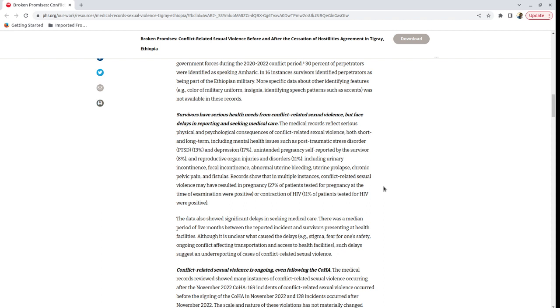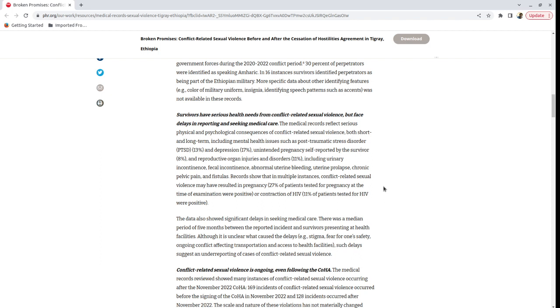So that is the one aspect that I wanted to highlight. The other aspect that I want to highlight is, even after the signing of the agreement in Pretoria between the TPLF and the Ethiopian regime, sexual violence and rape hasn't stopped. And in fact, they say that since the signing of the agreement, there have been 128 reports of sexual violence, and most of them, for some reason that the report doesn't explain, against children. So against people aged under 18.